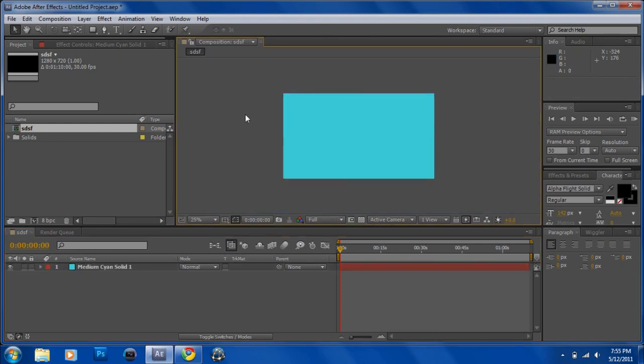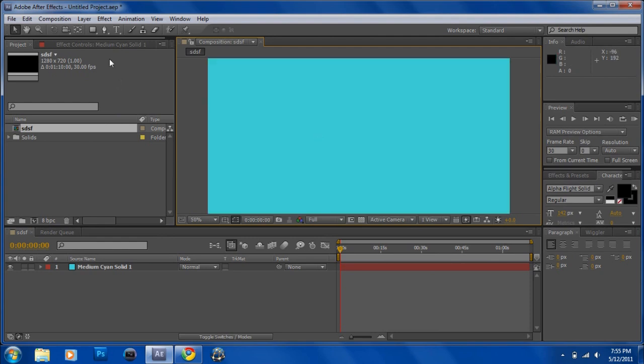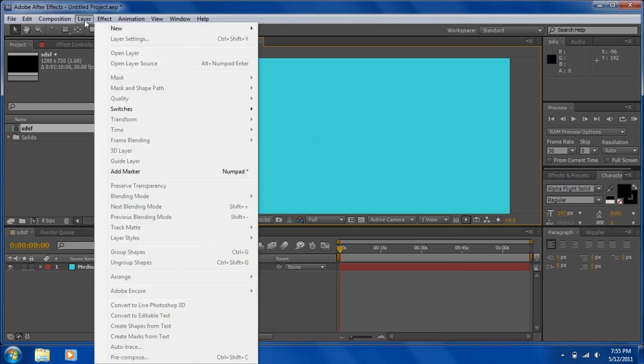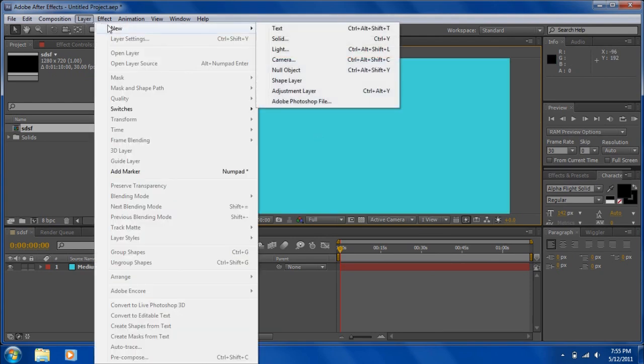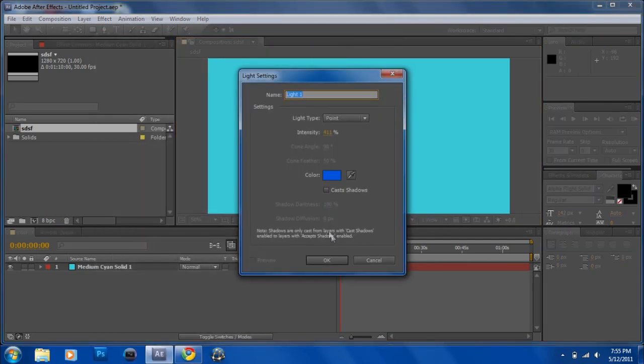So for this you need a plugin called Trapcode Particular. If you don't have it, just search on YouTube how you can get that. What you want to do is make a new light.